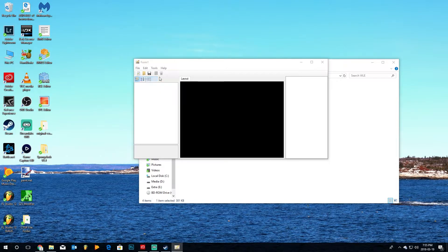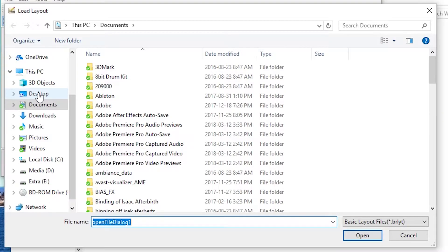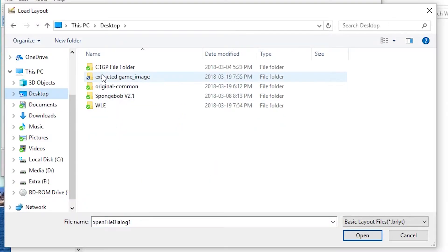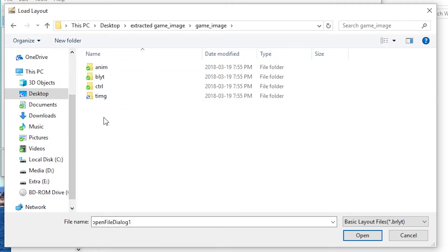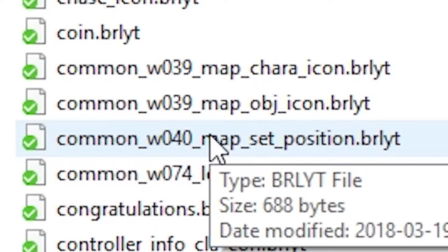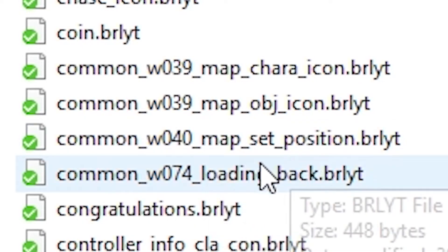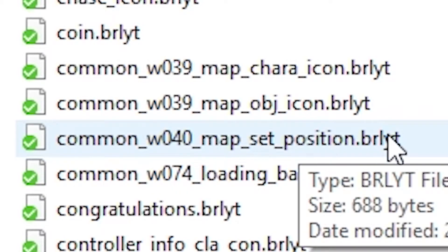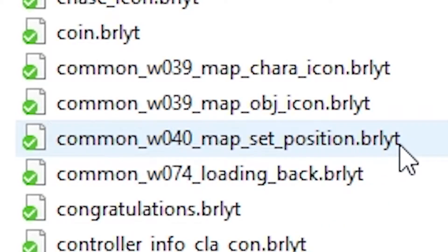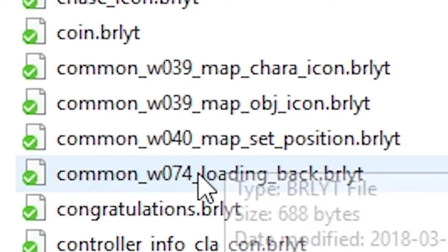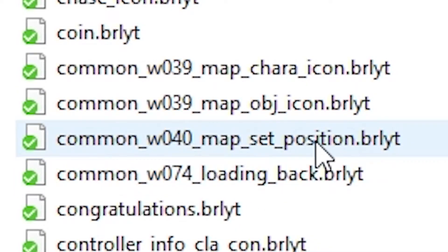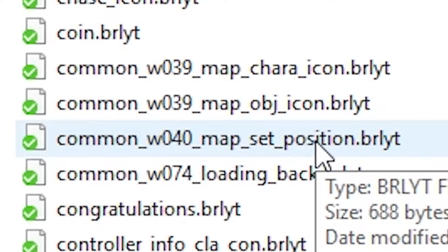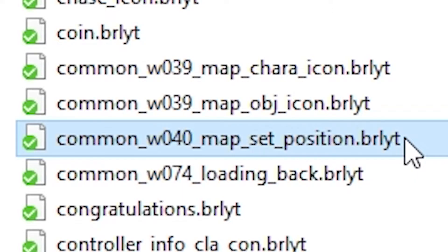We're going to go to File, Open. Go into our Extracted GameImage. Go to GameImage. Go to the folder BLYT. And open up Common underscore W040 underscore Map underscore Set underscore Position dot BRLYT. This is the file we need to change the texture or the appearance of our mini-map on the main screen.